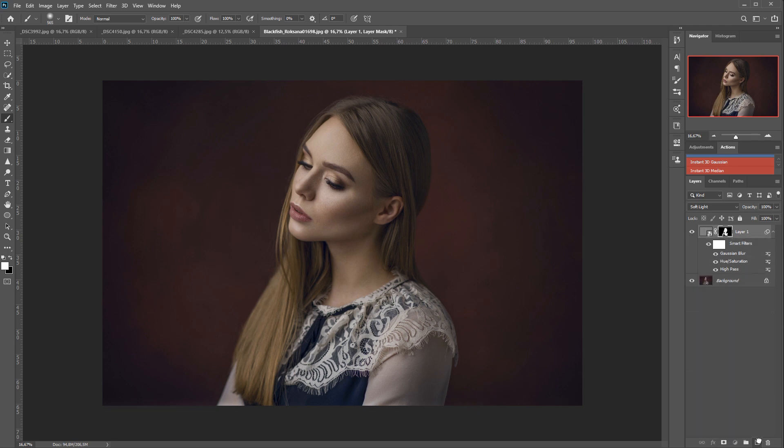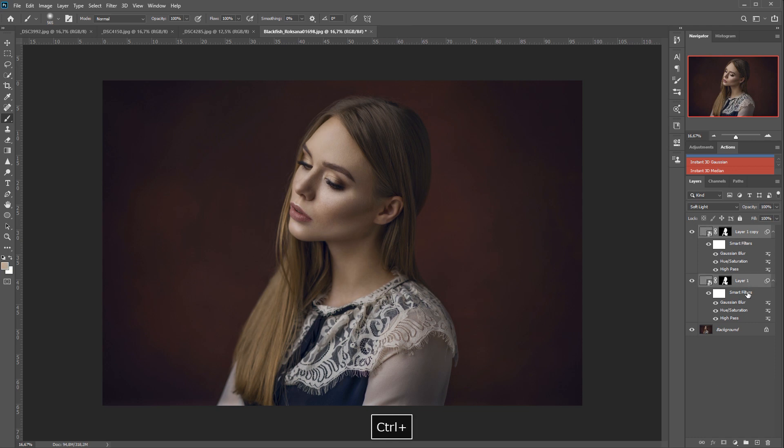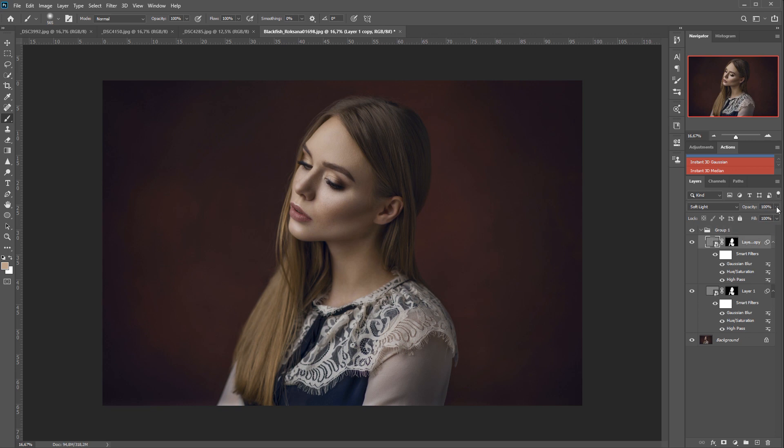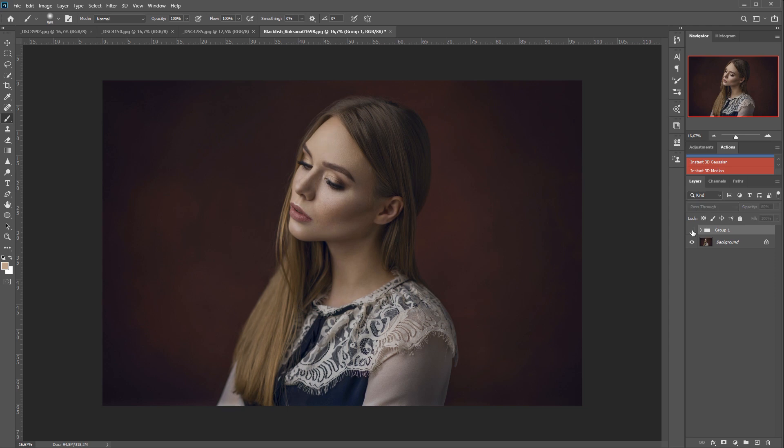And if the effect is not strong enough, we can always duplicate those layers, group them together and we have our 3D effect. Quick and simple. Of course, we can lower the opacity of individual layers or the entire group if we want to. So we have before and after, before and after.